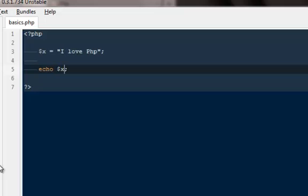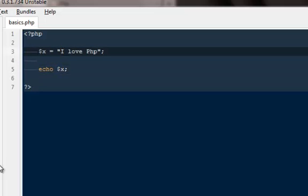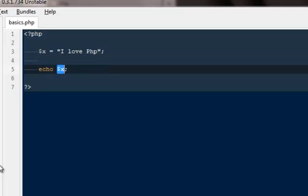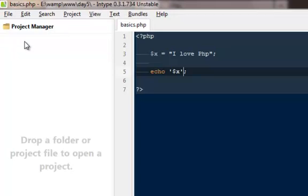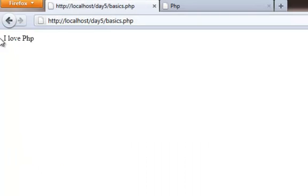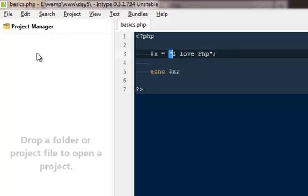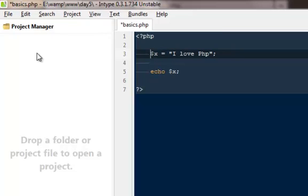You might be thinking we always need double quotes to echo anything, but that is not the case with variables. If I use double quotes around dollar X it still works, but if I use single quotes it prints literally '$x' — it doesn't treat it as a variable, it treats it as a string. So to make PHP understand it's a variable, we remove the quotes. Without quotes and with the dollar sign, PHP treats it as a variable; with quotes, PHP treats it as a string.